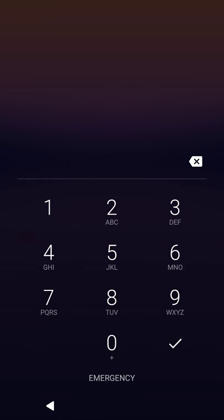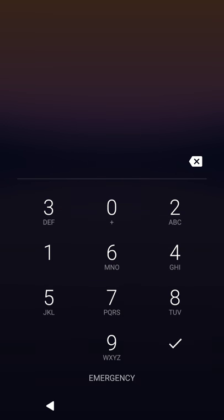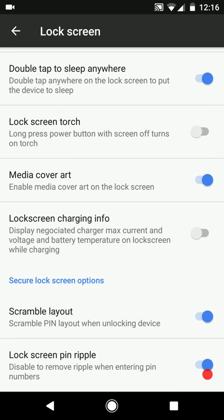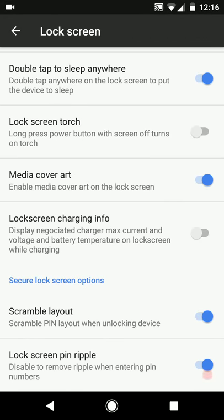Currently you can see that the numbers are not juggled up in any way, so after keying in my PIN I am able to unlock my device. Now when I enable the scramble layout option, you can see that all the numbers are juggled up. This order is different every time you open the lock screen - the numbers are scrambled in a randomly generated order. That's what scramble layout is. And then at the end we have the lock screen PIN ripple effect.